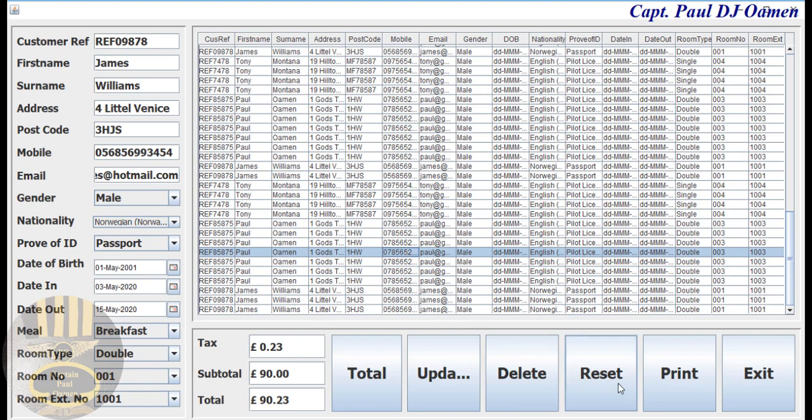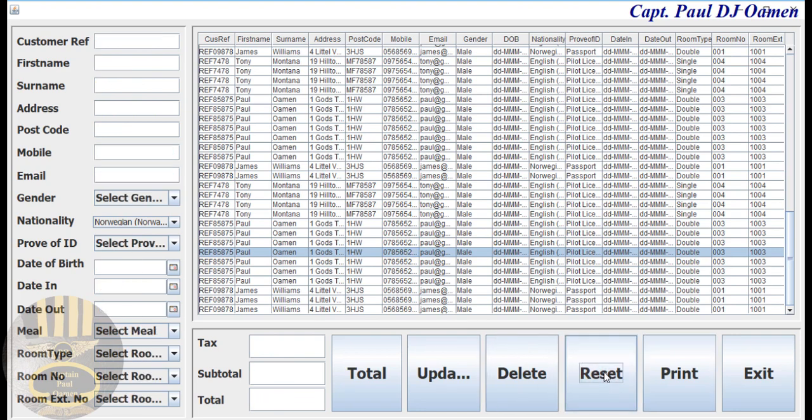And we can reset. Let's add new data. So let's say the reference number is... there we go. And this person's name is Sally Johnson.